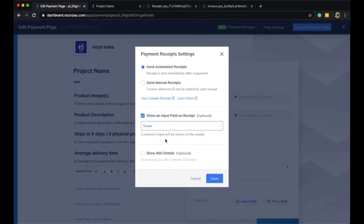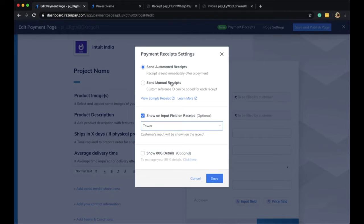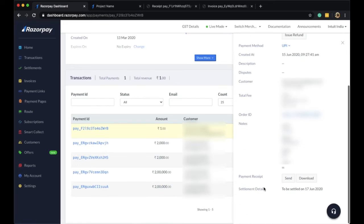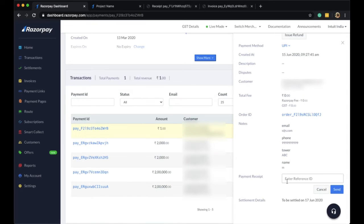Another cool feature that we have is the ability to send out manual receipts directly from the payment ID. You can now send this receipt manually by entering a custom reference ID.